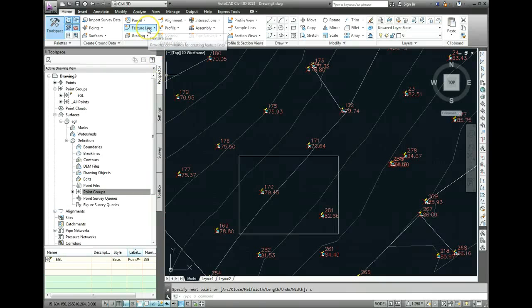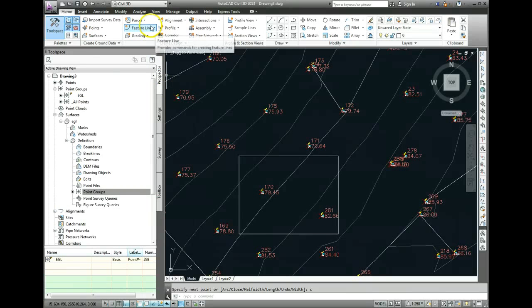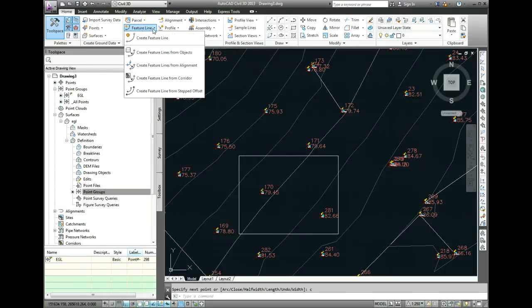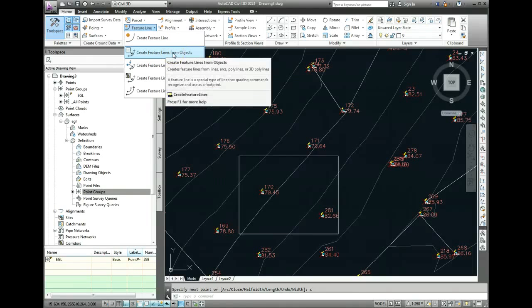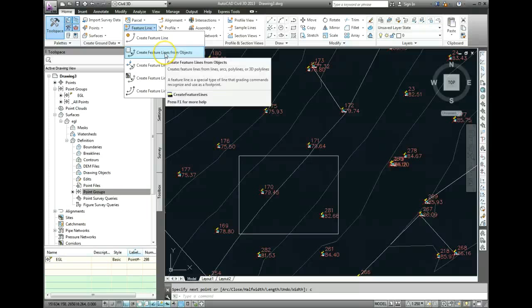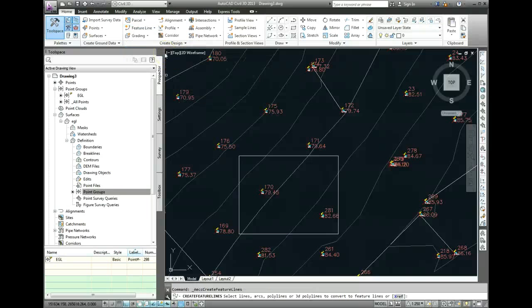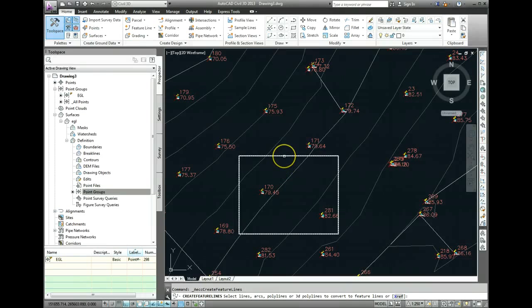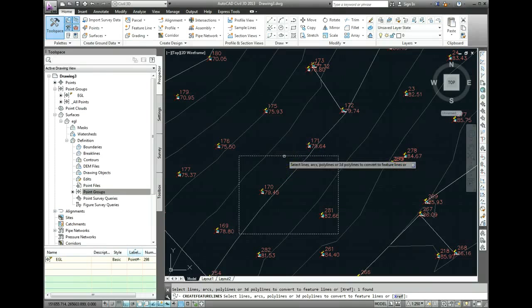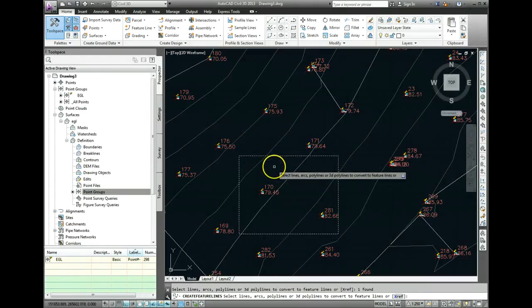So we need to create a feature line from that in order to be able to do some manipulation with it. So come up to this part of the ribbon, the design center of the ribbon, click on Feature Line, and we're going to create feature lines from objects. So the object we're going to use is the rectangular shape we've just drawn. So when you click on that, the command line is asking you to select the polylines to convert to feature lines. So we'll do that simply by clicking on it, and then pressing Enter.